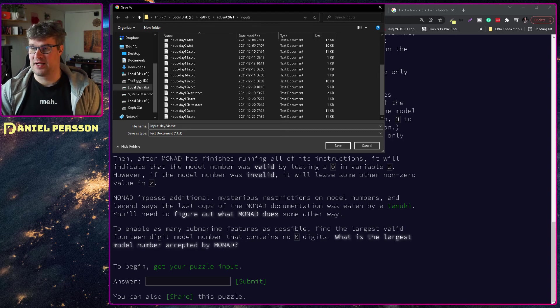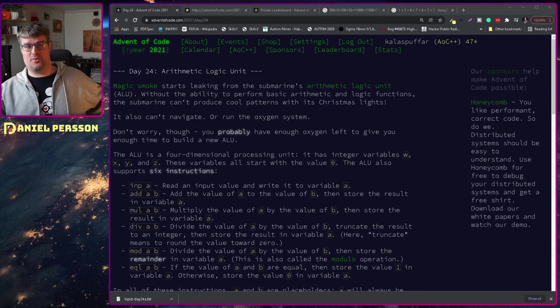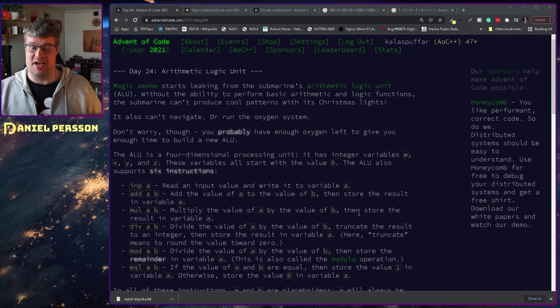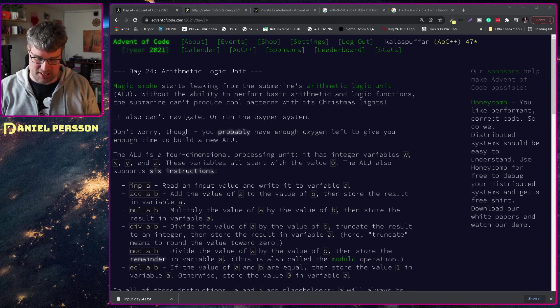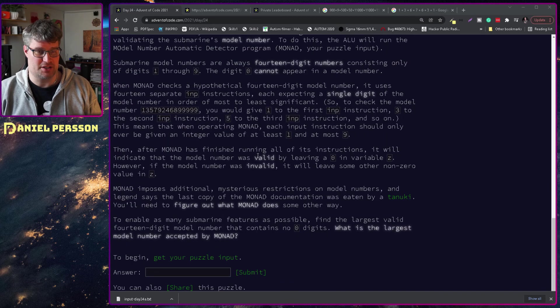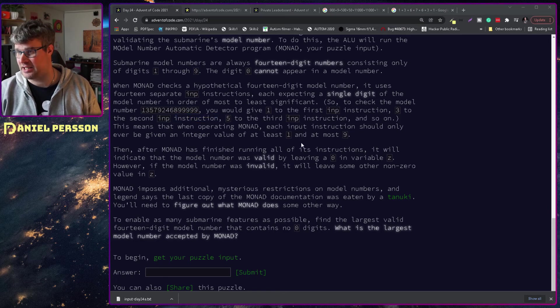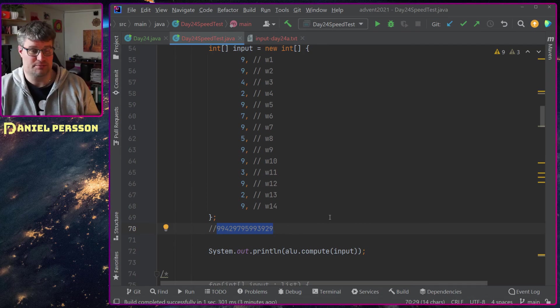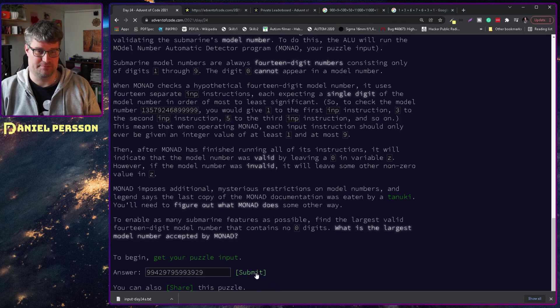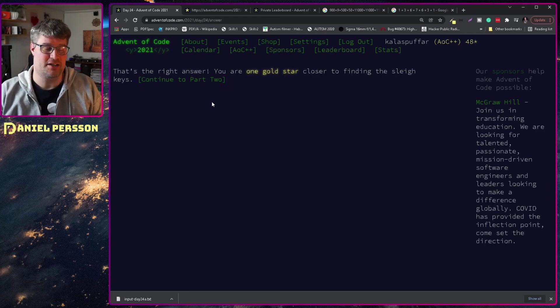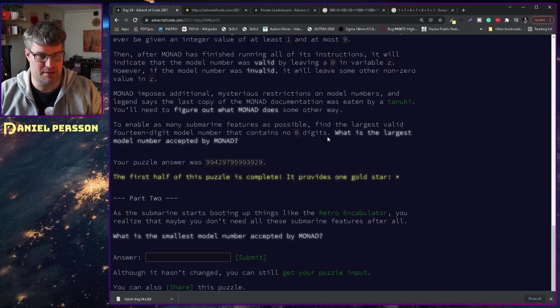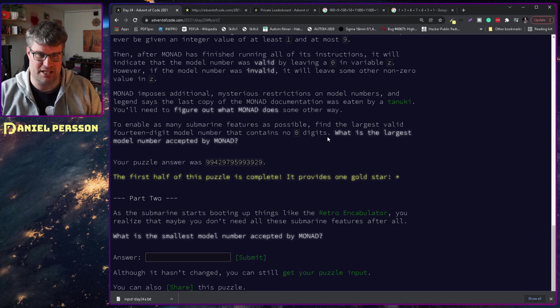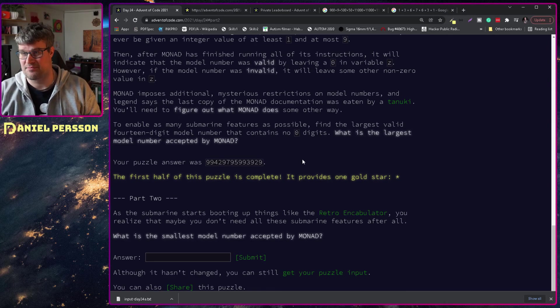We are back from the Christmas festivities and I have been thinking about this a lot during my Christmas festivities, that's how my brain works. I have not forgotten about finding the largest number and I actually found a really large number here that results in zero. Let's put it in - yes, you get a gold star! Let's see what part two entails. What's the smallest model number accepted by MONAD?